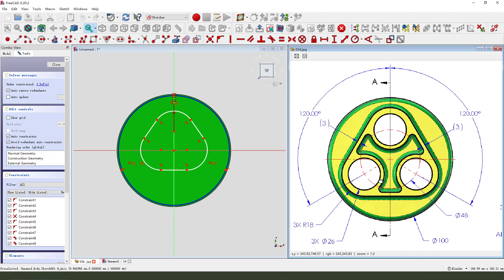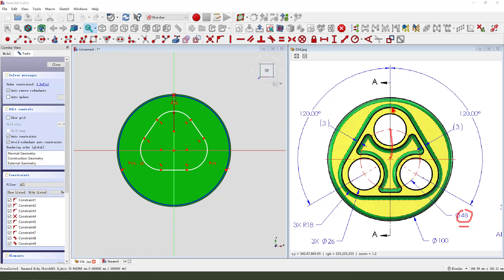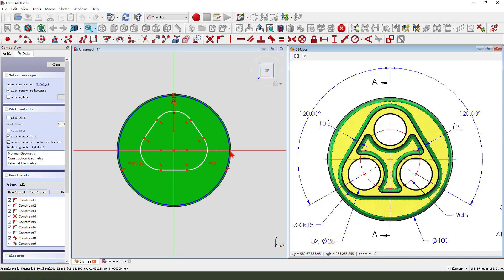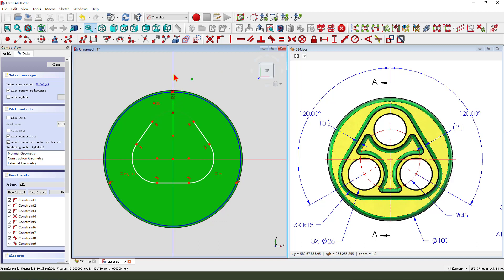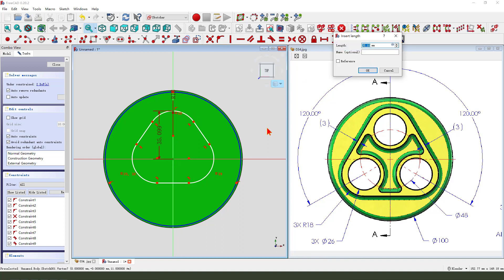We need 48, here is 18, so 24 plus 18. Create a point, point onto the line, dimension 24 plus 18.